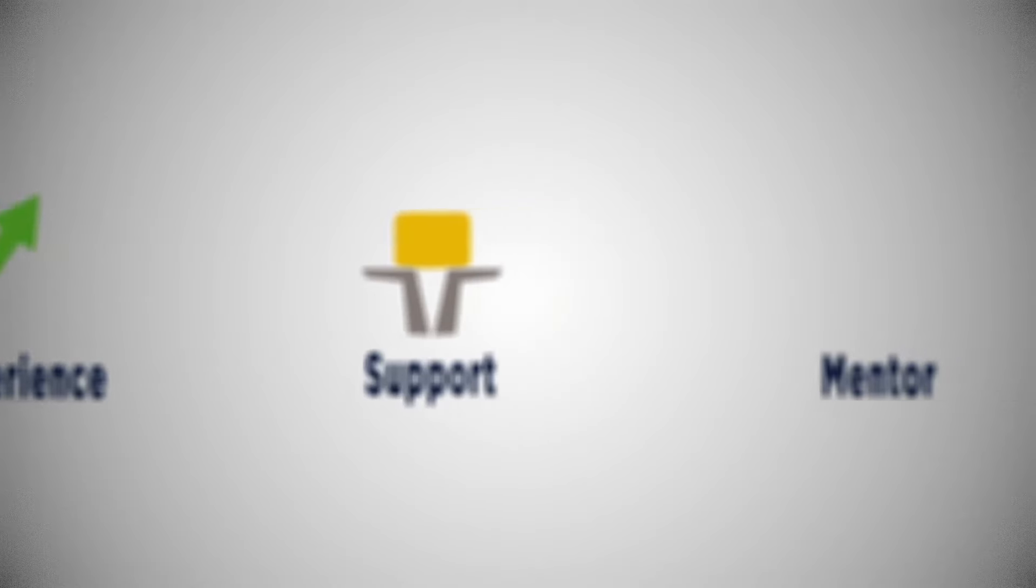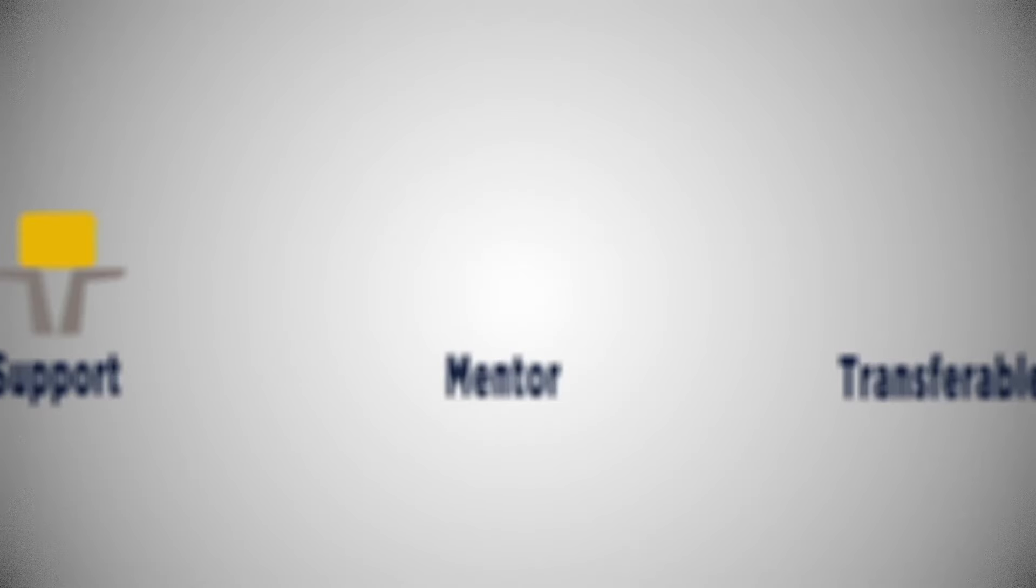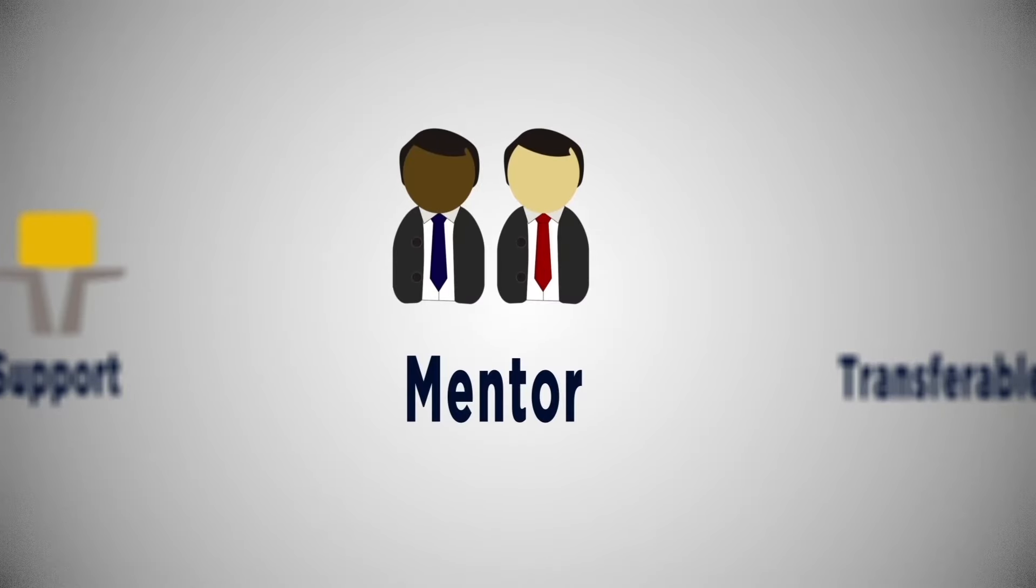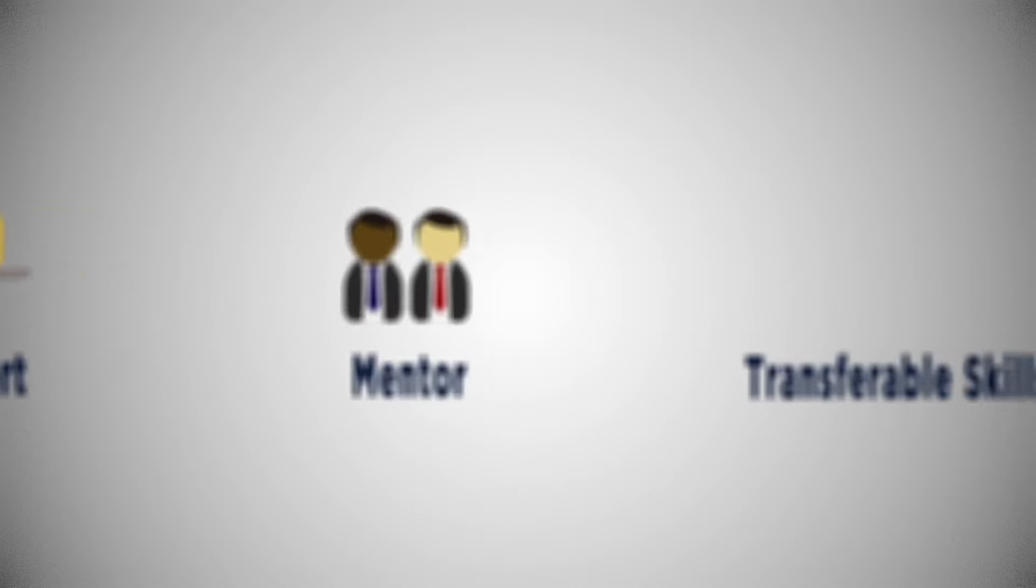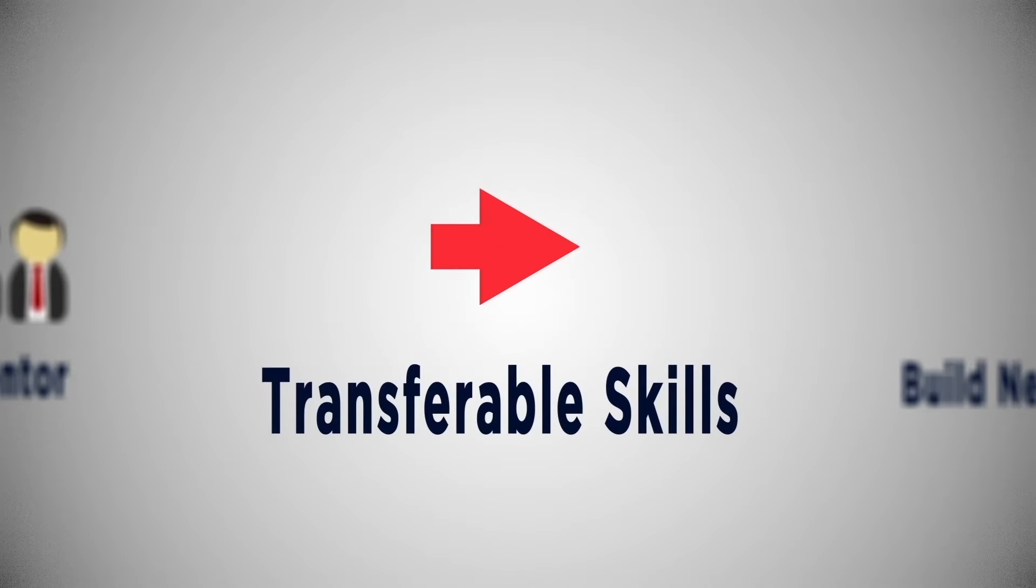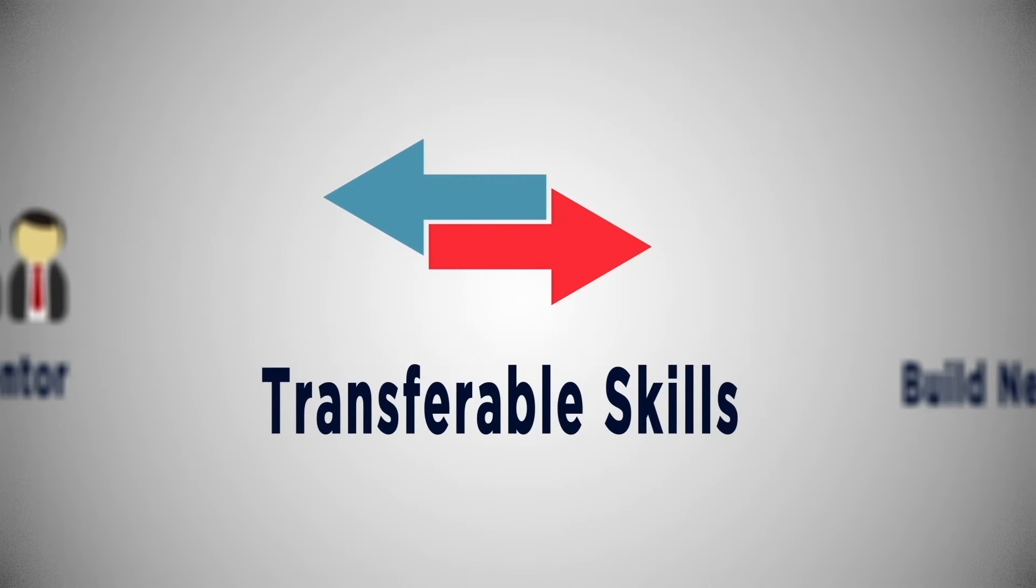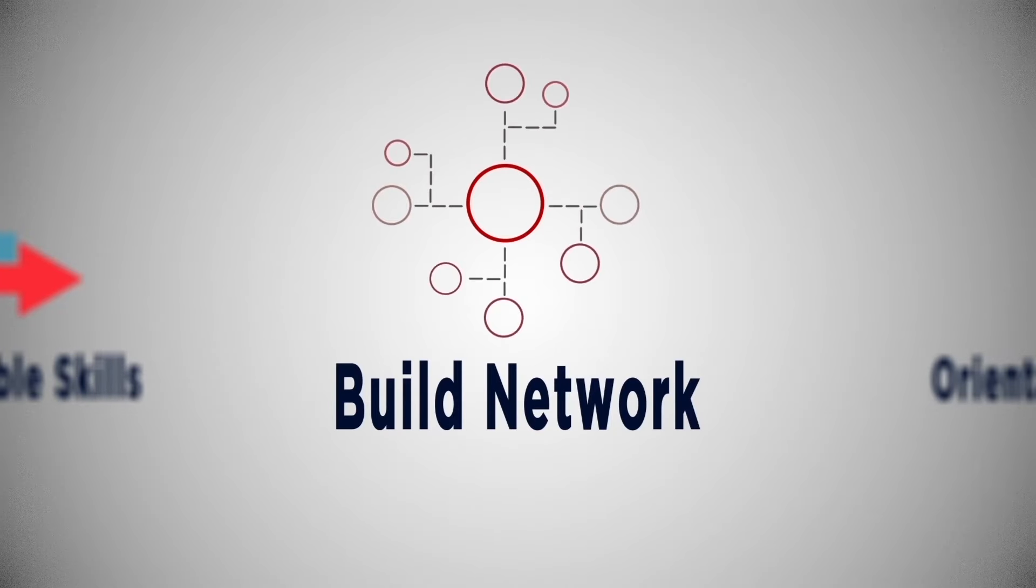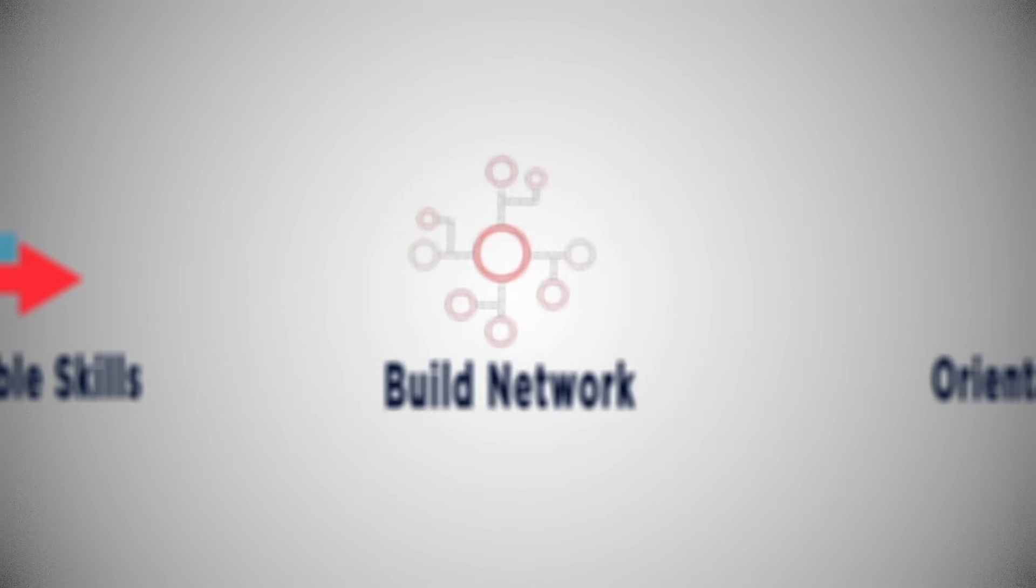To have a mentor or supervisor who provides guidance and feedback, to develop transferable skills, to build your network, and to receive some orientation to the organization for which you will be working.